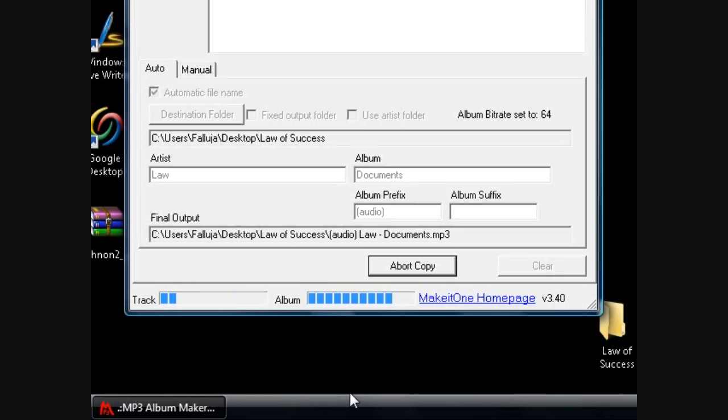Now once it's done converting it can be played in any standard audio player, Windows Media Player, iTunes.